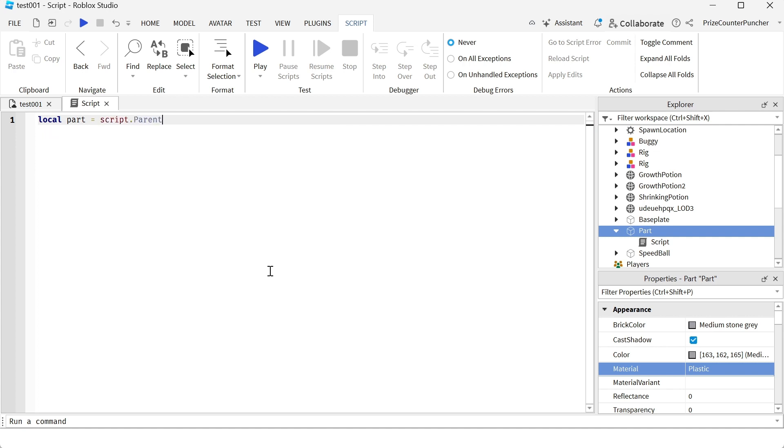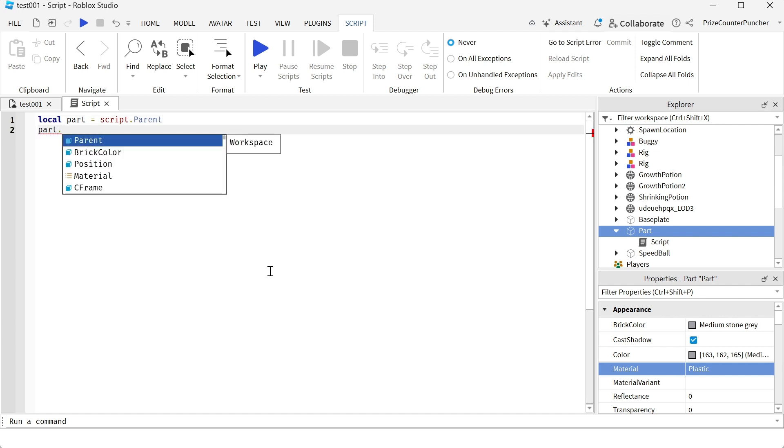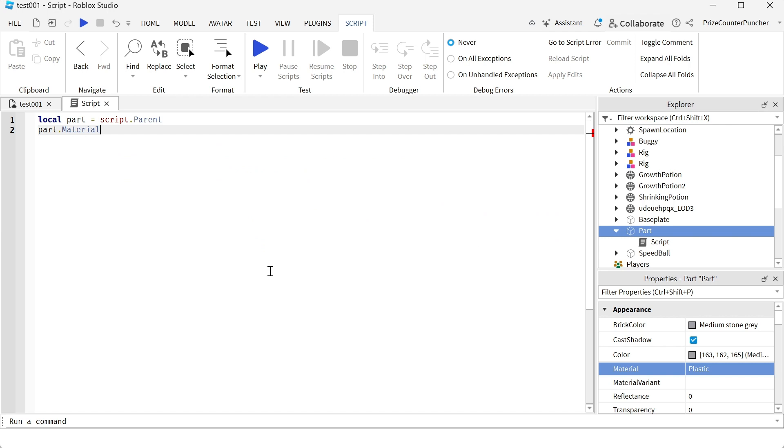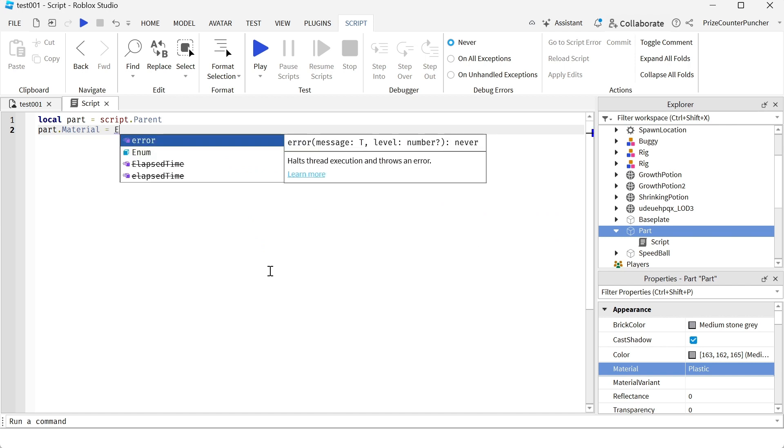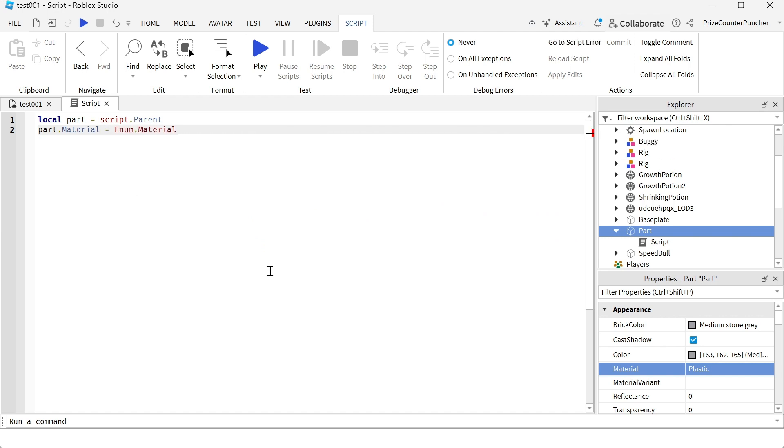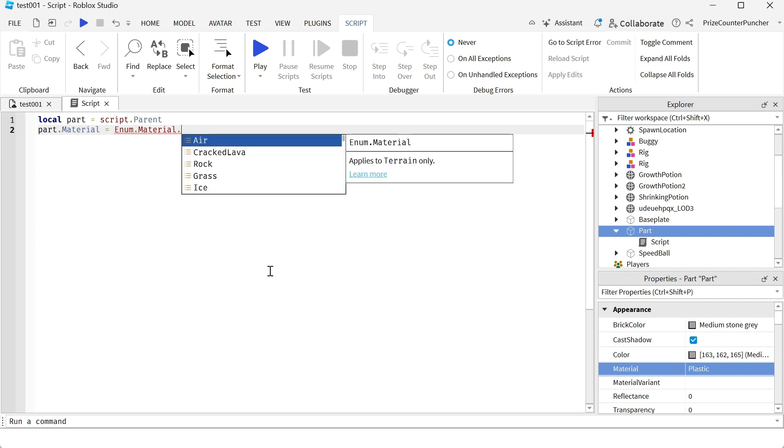To change the material of the part using script, you're gonna say part dot material equal to enum dot material dot, and you can select your new material from the list.